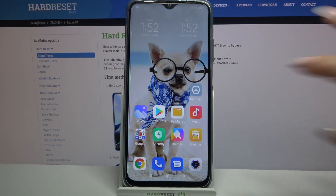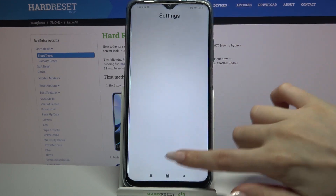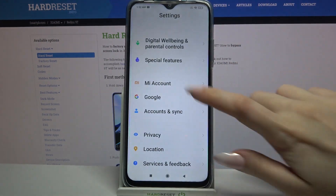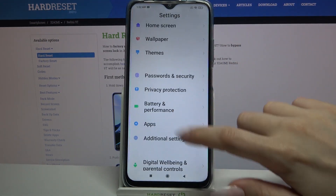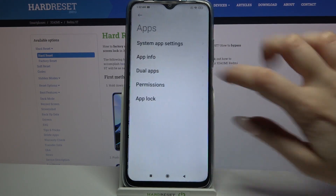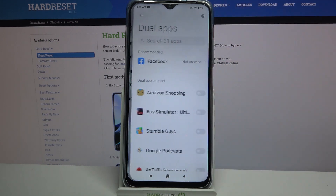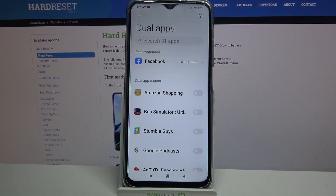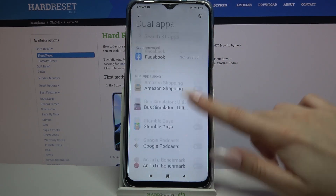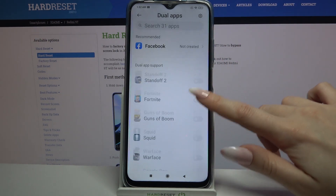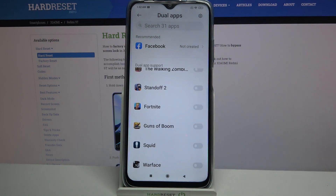Start by opening settings and scrolling down. Now you need to choose apps over here, click on dual apps and pick one of your applications. I will go with Fortnite.